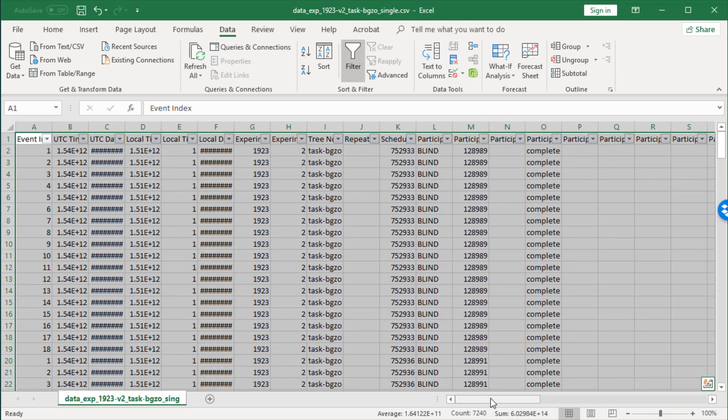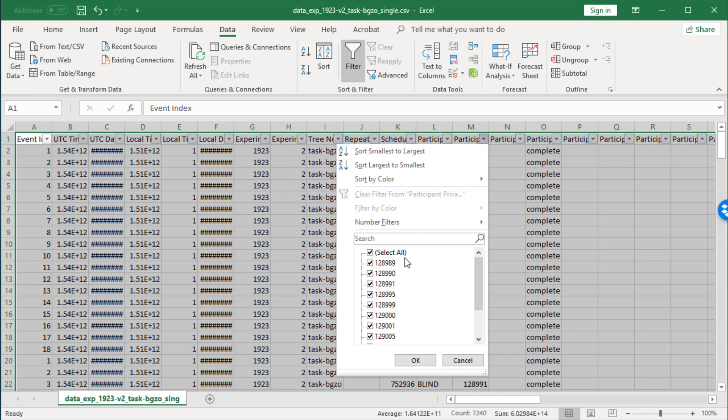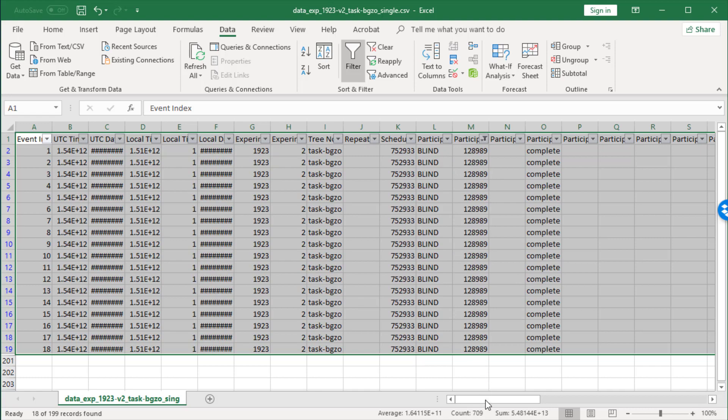Now what I want to do is look at just one participant's worth of data. So I'm going to go to this field, Participant ID, and select one participant.